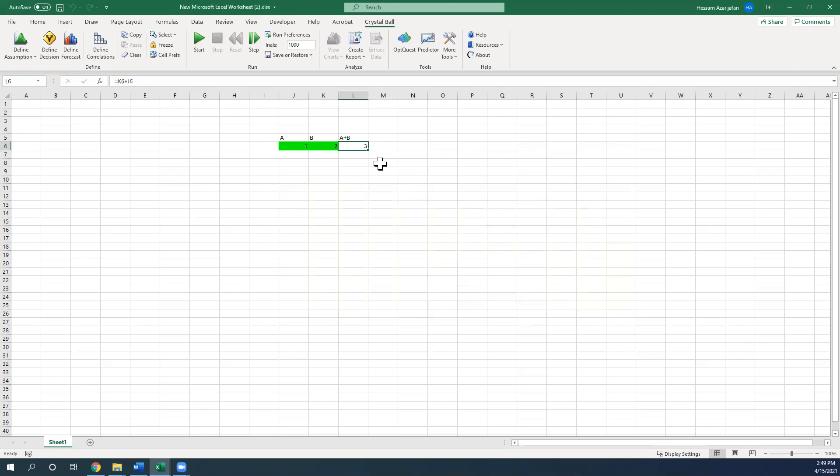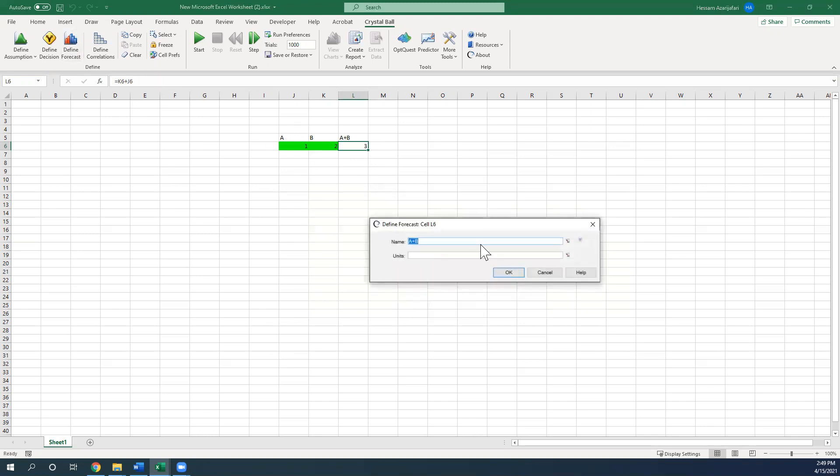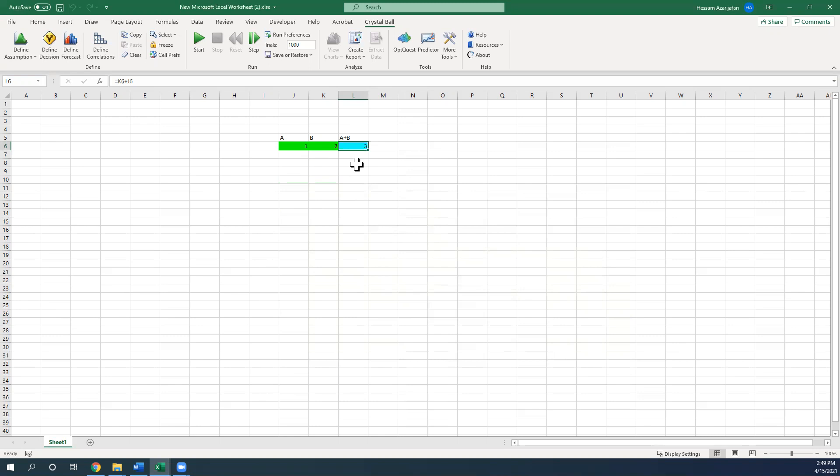And I would like to say that predict this cell value based on the equations and the calculations that I have already done here. Define forecast. You can assign a name or unit if you want, not important. And you can see that the outputs or the forecasts will turn into cyan color.